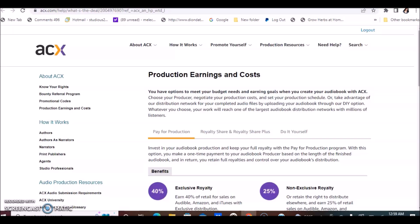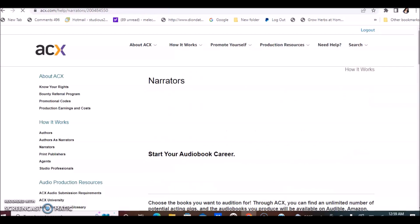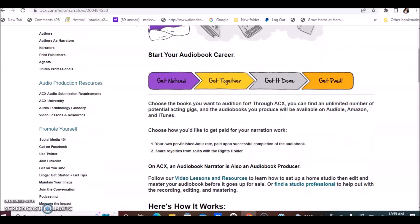Once you get to this page, you're going to go to your left and click where it says narrators. You can choose how you like to get paid for your narration work: your own per-finished hour rate paid upon successful completion of the audiobook.